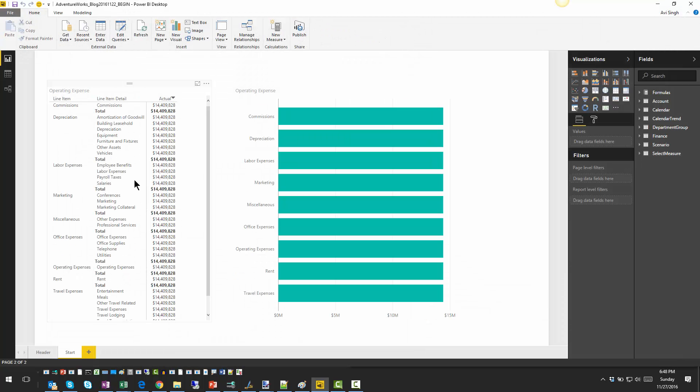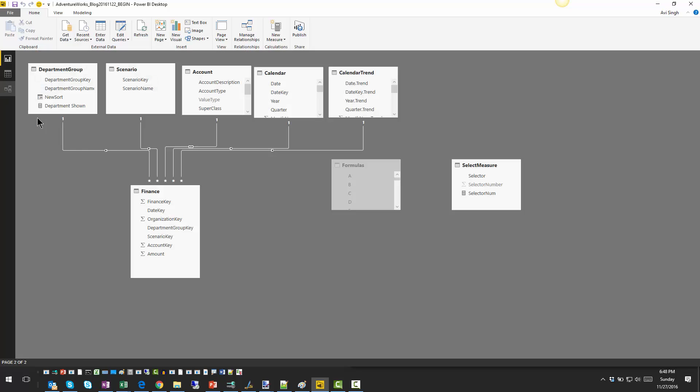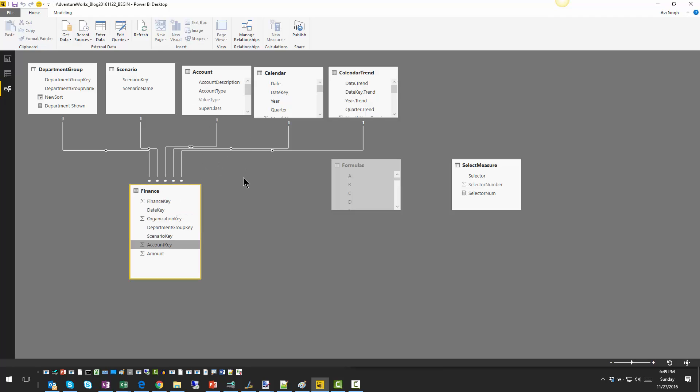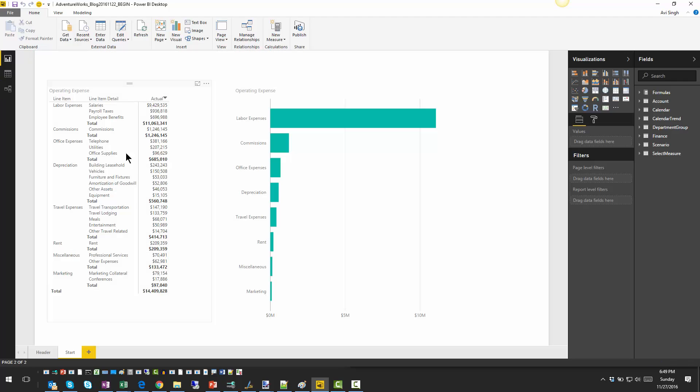And somehow it's breaking my model. I just need to go in and establish that connection again. There we go. Now it's connected. Perfect. So now office supplies is showing up under office expenses and miscellaneous. These two have been grouped together.